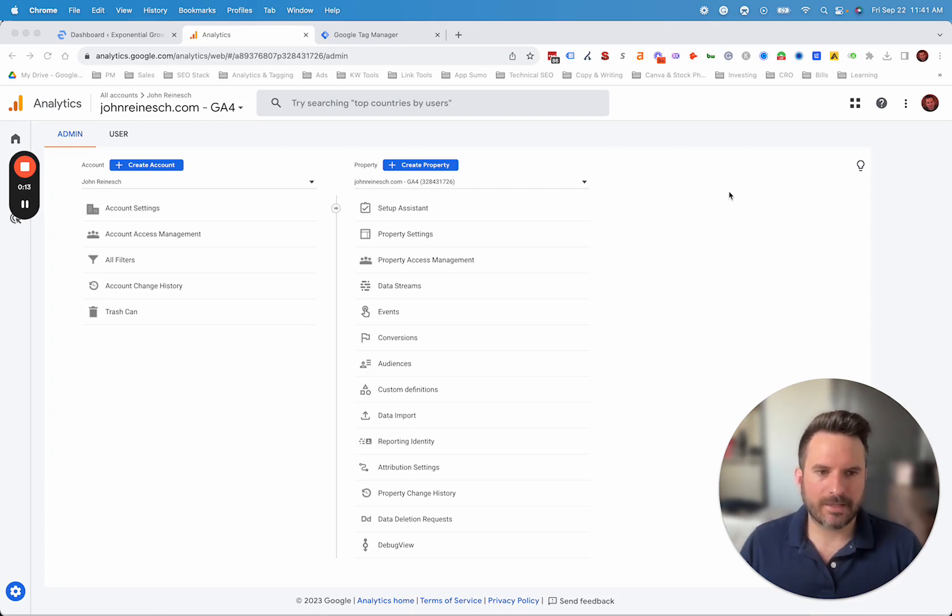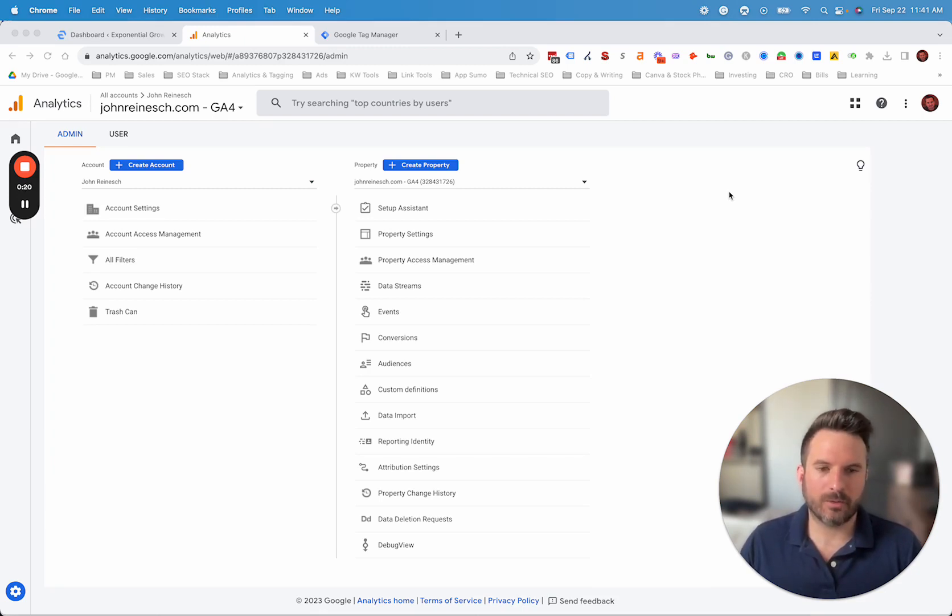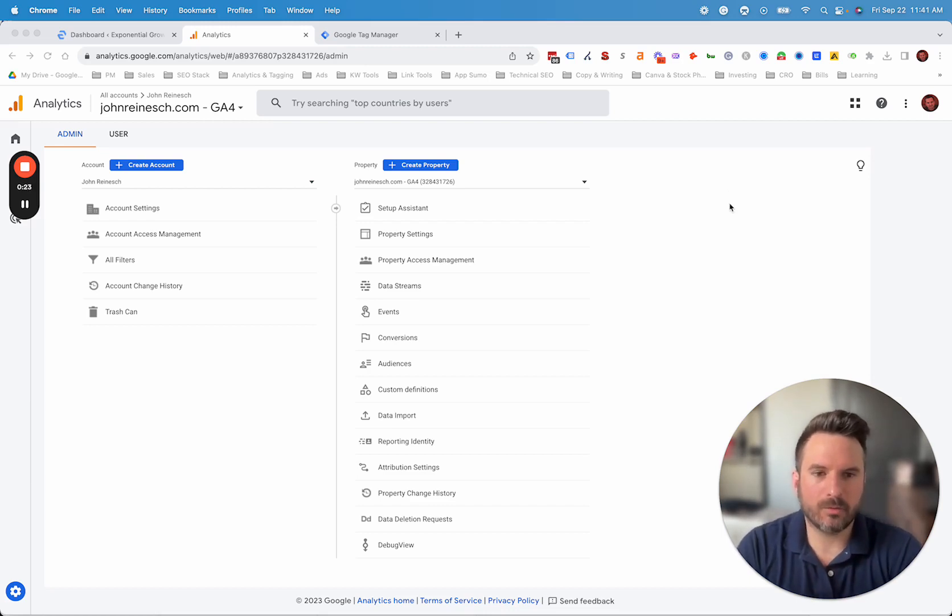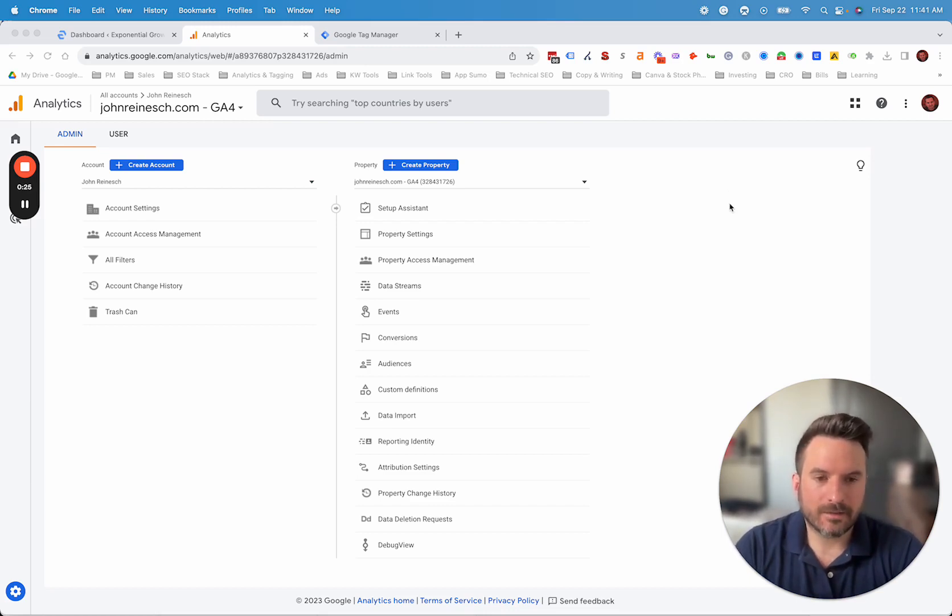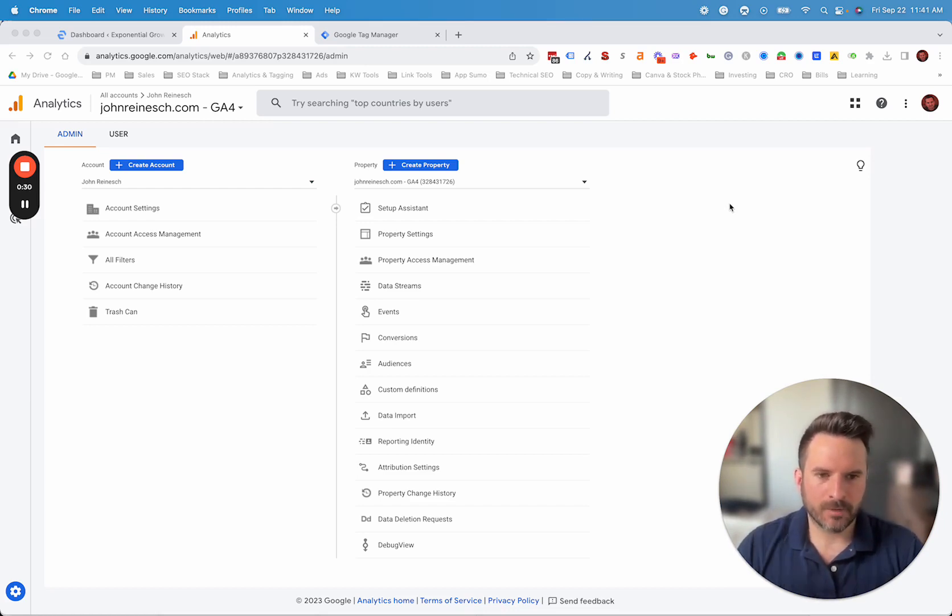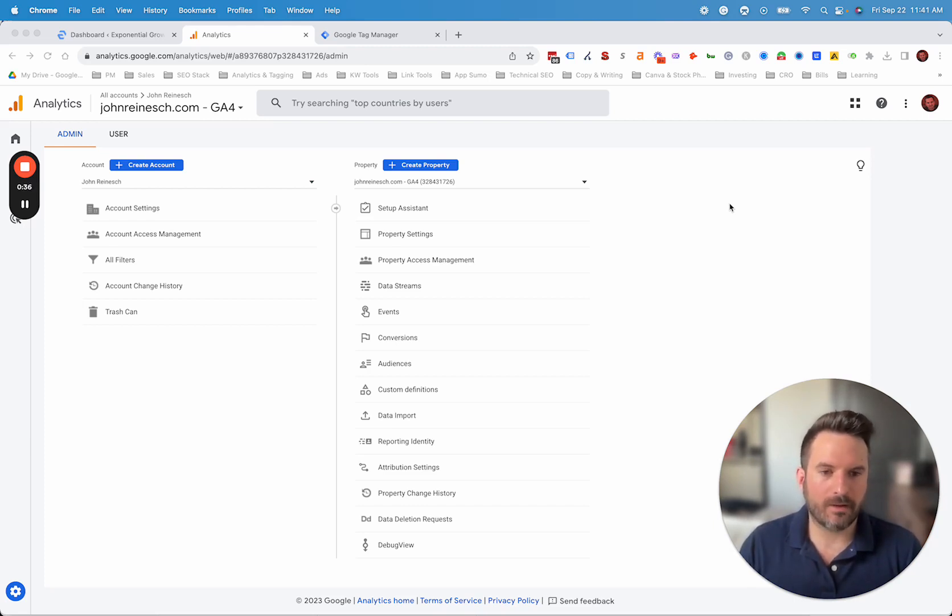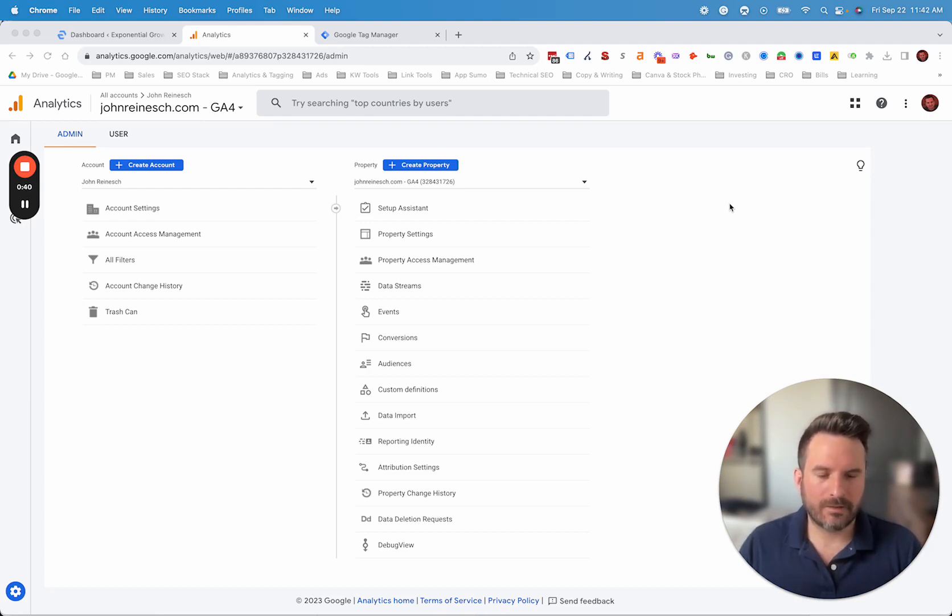And the second option, which is my preferred method, is installing GA4 inside of Google Tag Manager and then installing Google Tag Manager into WordPress. The reason I prefer to use Google Tag Manager is it's going to allow you to stay organized as you start adding new marketing or tracking tags to your website. You can add them all inside of the Google Tag Manager interface and you don't need to edit your code or your theme file in WordPress directly. You just need to install Tag Manager once and then you can utilize Tag Manager to add the future code you're going to add to your website.